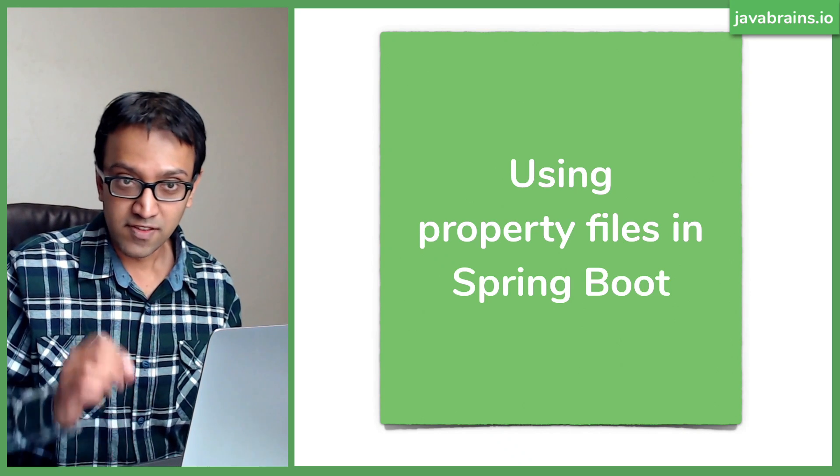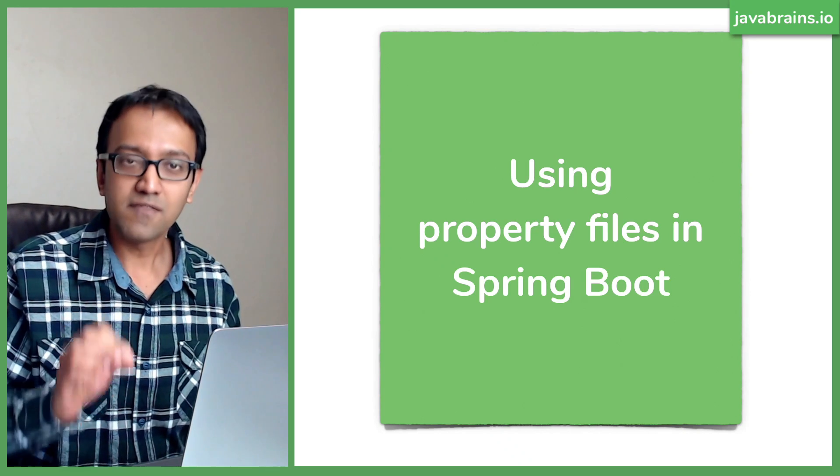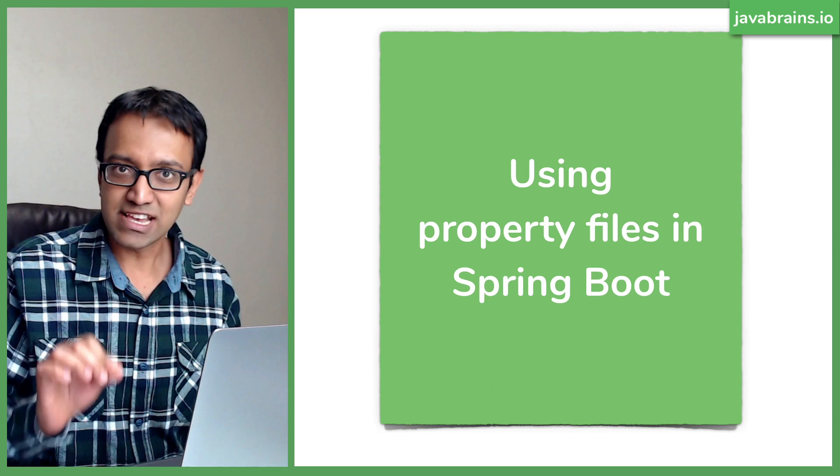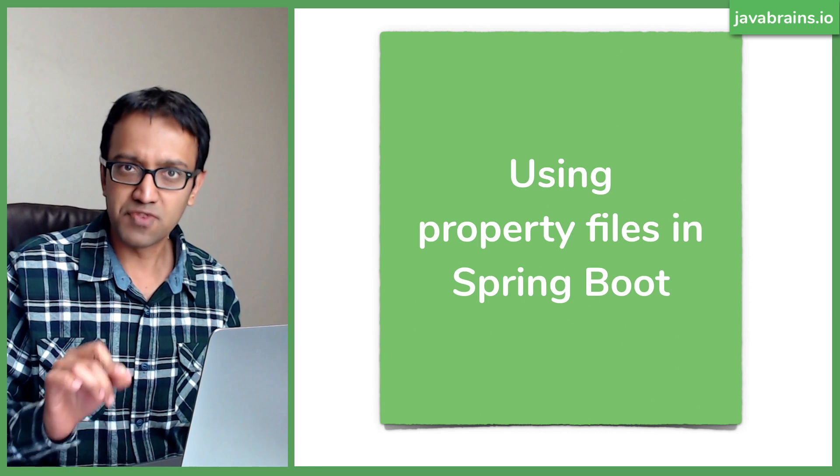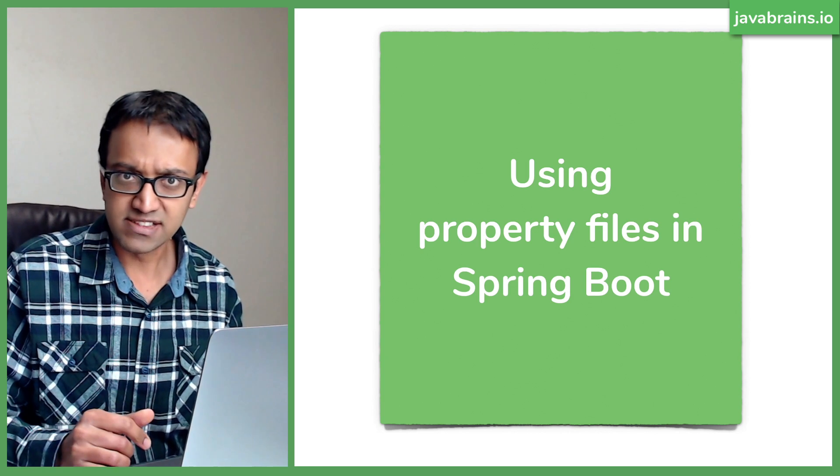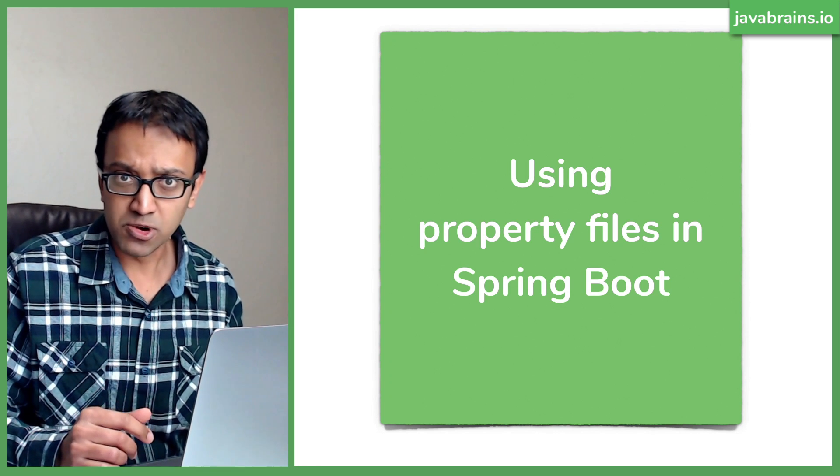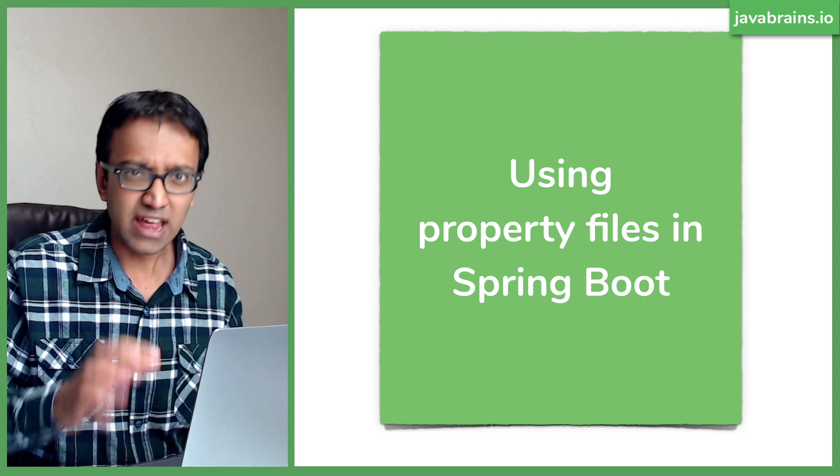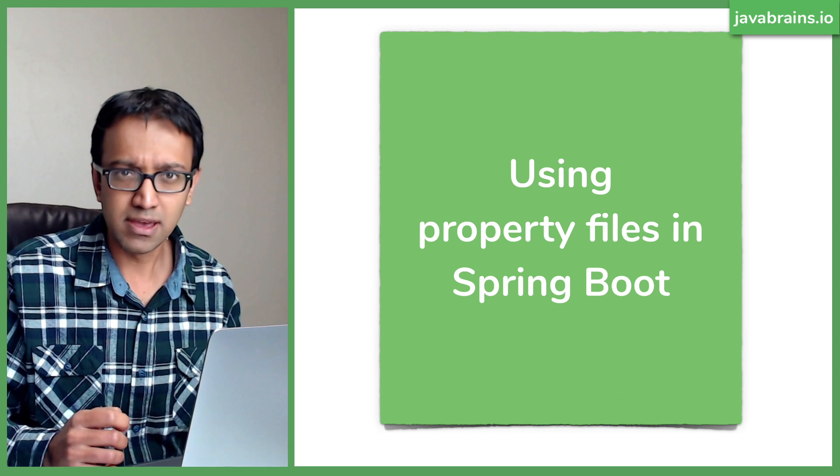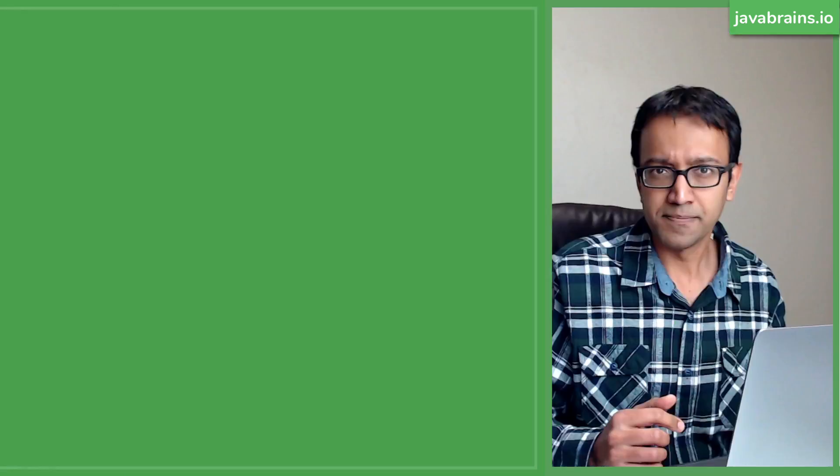In this tutorial, we will look at how you can access values from property files in your Spring Boot application and actually use them in your code.